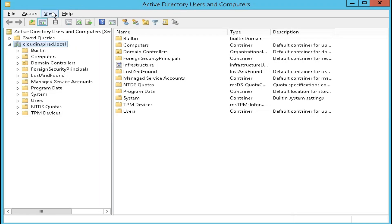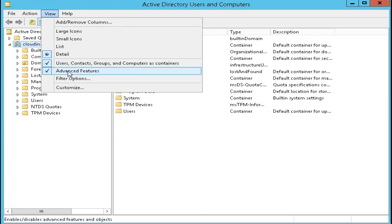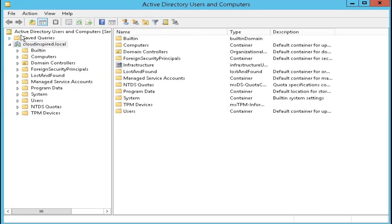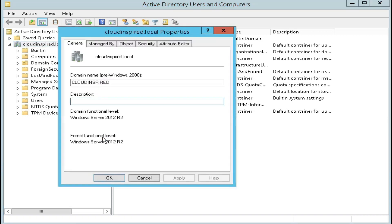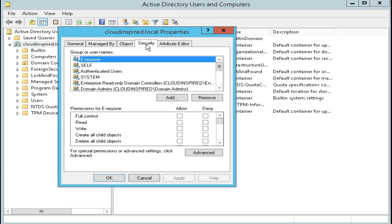So please refer to the Microsoft document in the description for the following steps to enable account permissions for Azure AD Connect. In your on-premise environment, open Active Directory users and computers with an account that has the appropriate domain admin permissions. From the view menu, make sure that the advanced features are turned on. Right click the root object of the domain and select properties, security and then advanced.